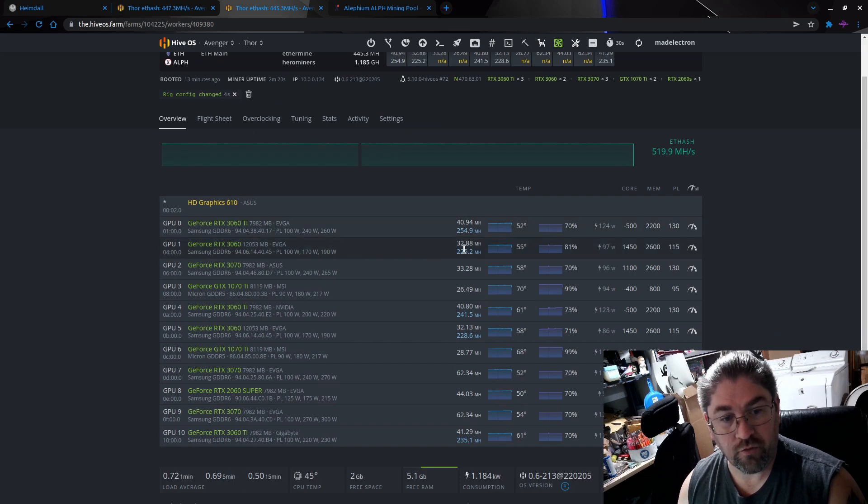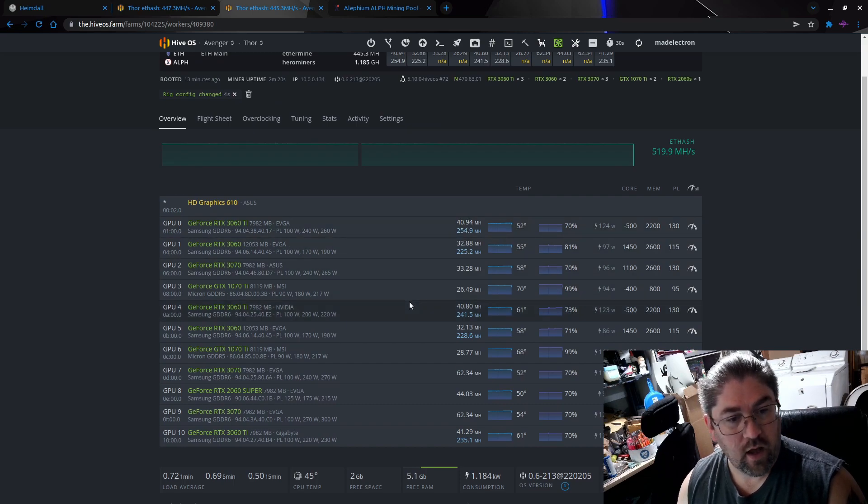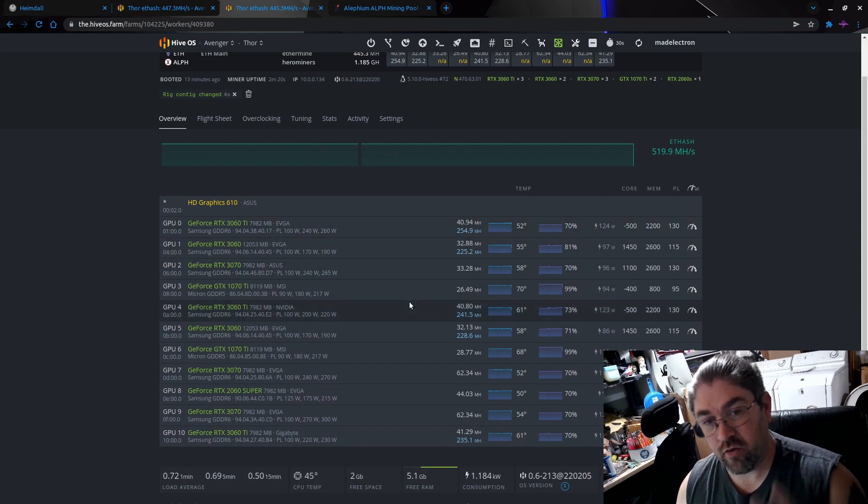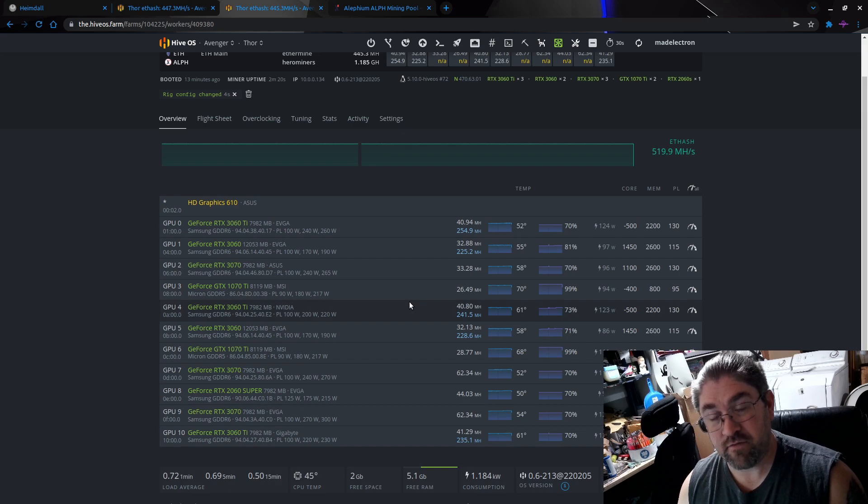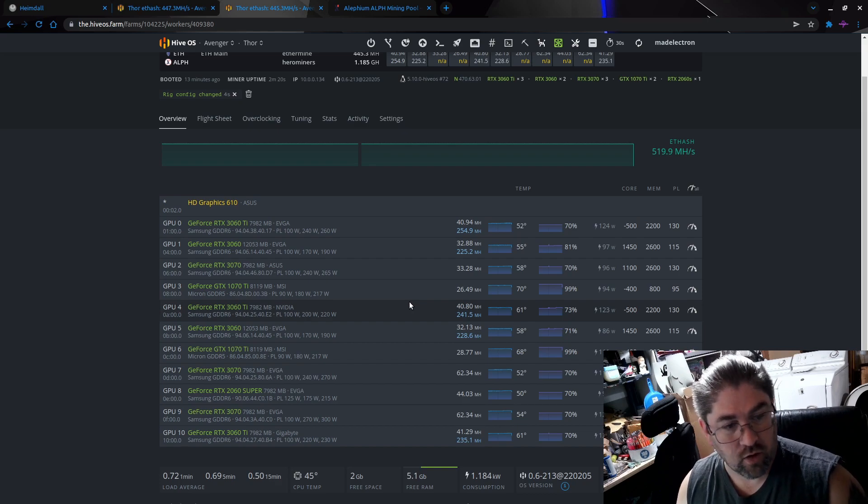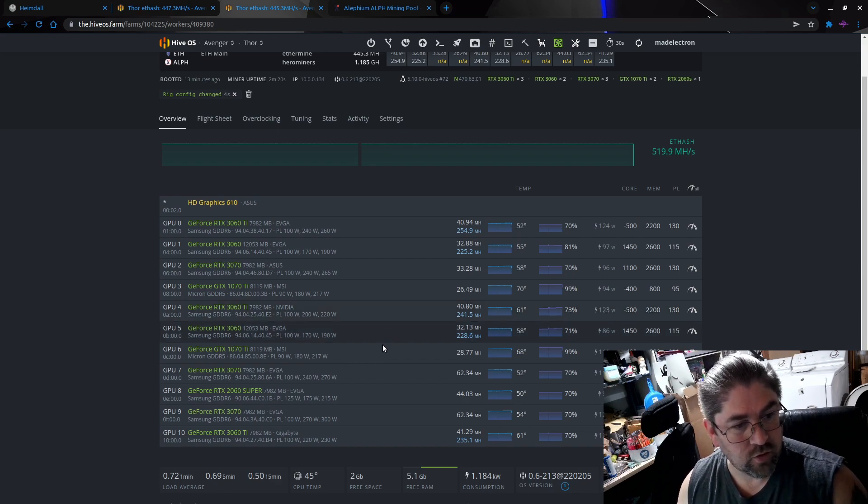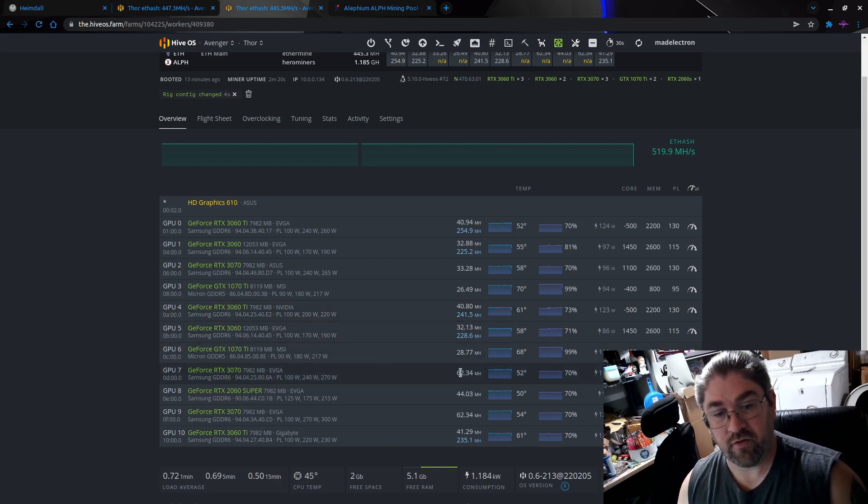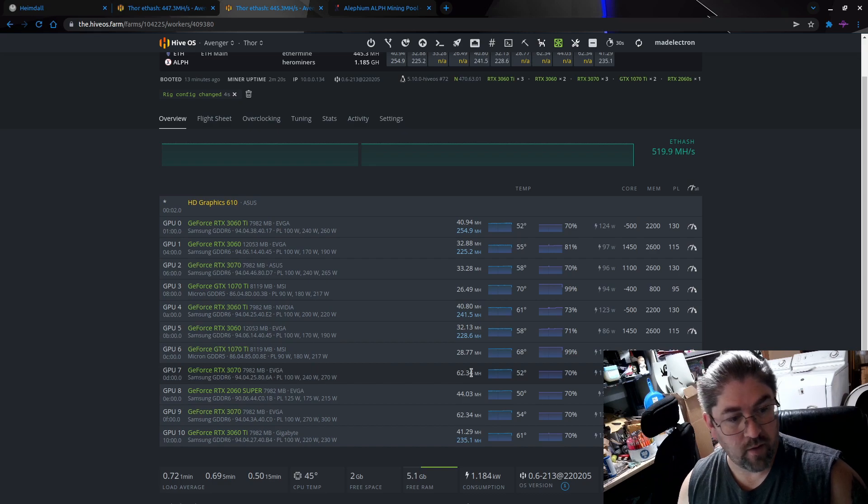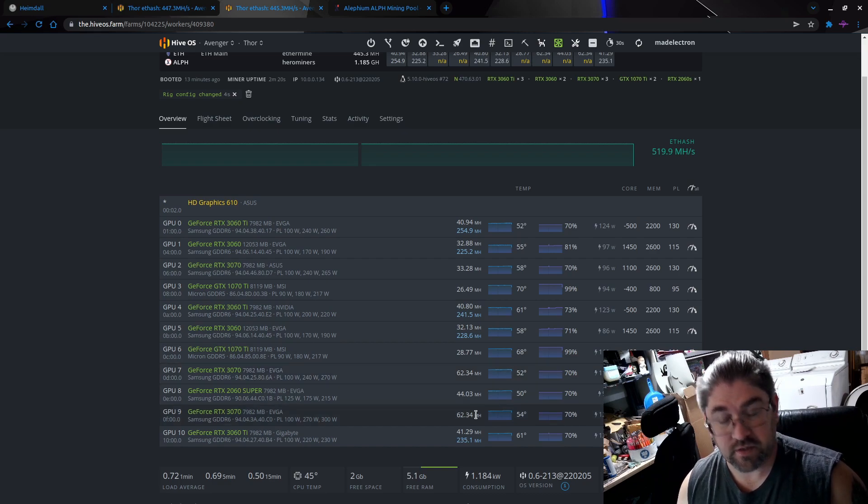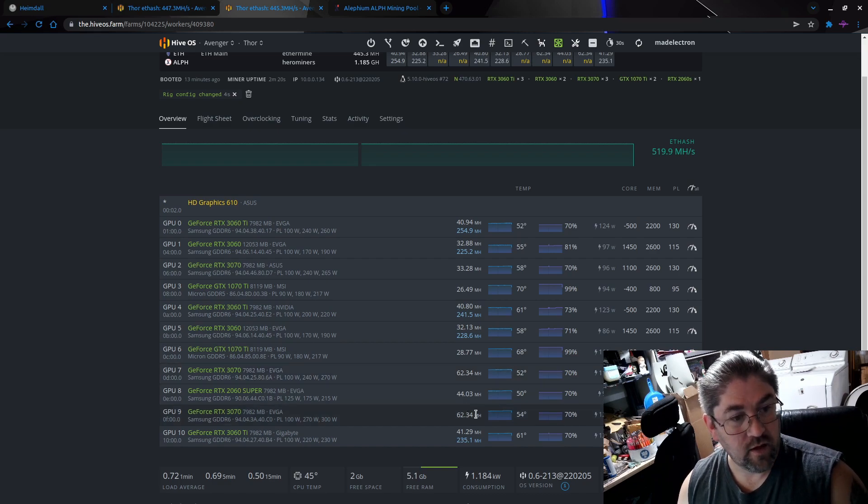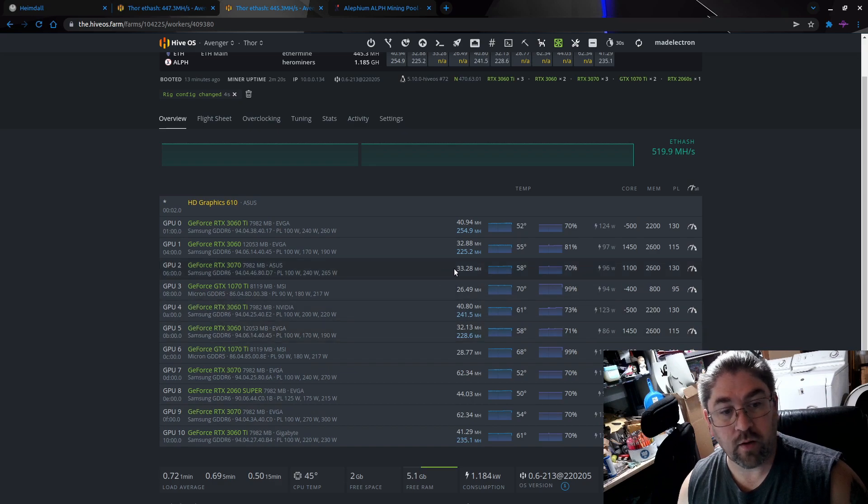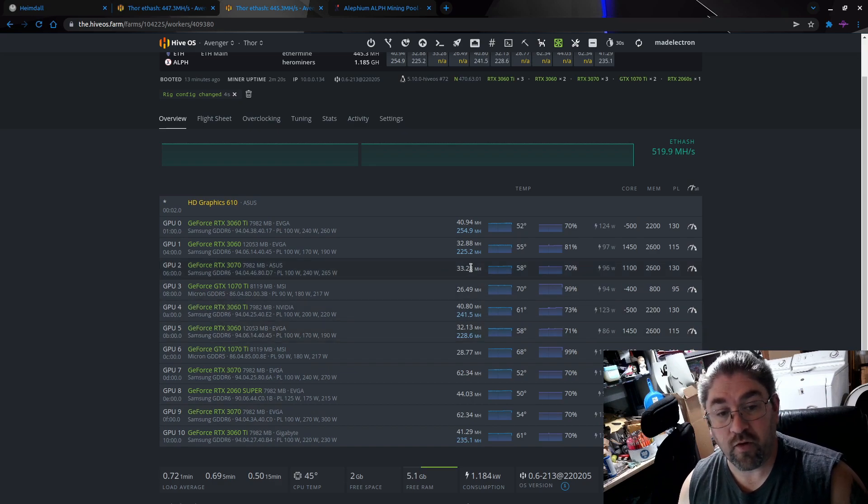We can see the ones that we set for Alephium are also dual mining. The one thing is I think he has two non-LHR 3070s and one LHR, because if we look at this one, we can see it's getting 62.3 mega hash, and same down here, 62.3 mega hash on this 3070. But this one up here is only doing 33, so this must be an LHR version of 3070.